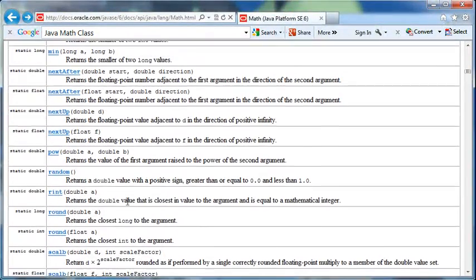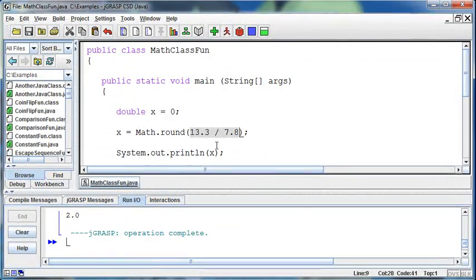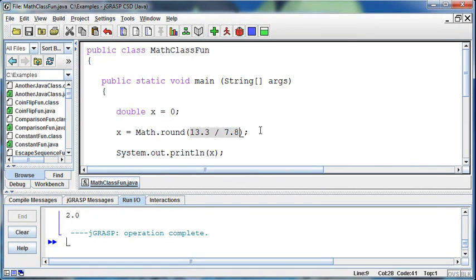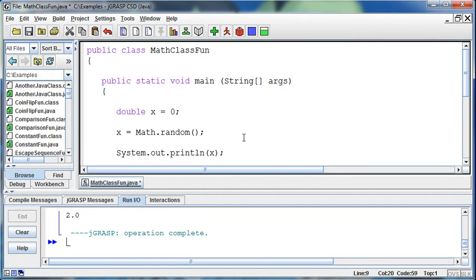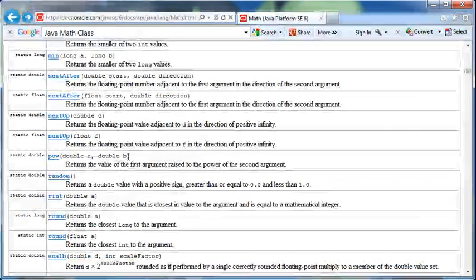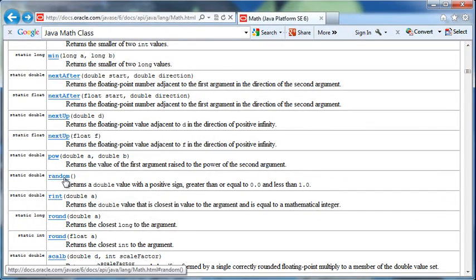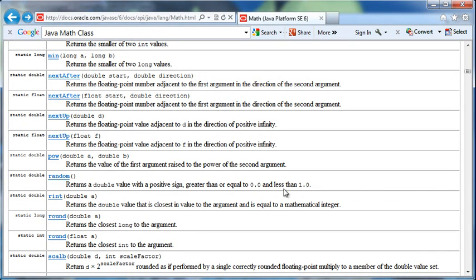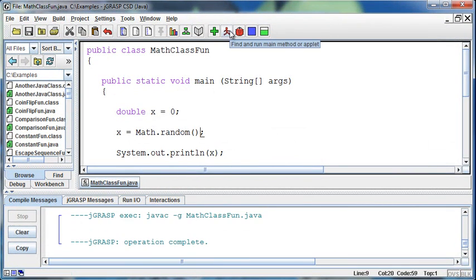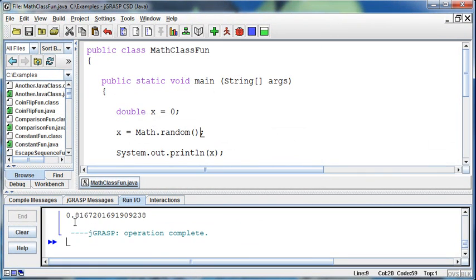Let's check out the random class. I'm going to set x equal to the math class.random. The random is the method, and if I click on the method, notice I don't need to pass anything into it, but it's going to return a double value with a positive sign greater than or equal to 0 and less than 1. This is a different way of getting a random number. So it gives me this crazy random number between 0 and 1.